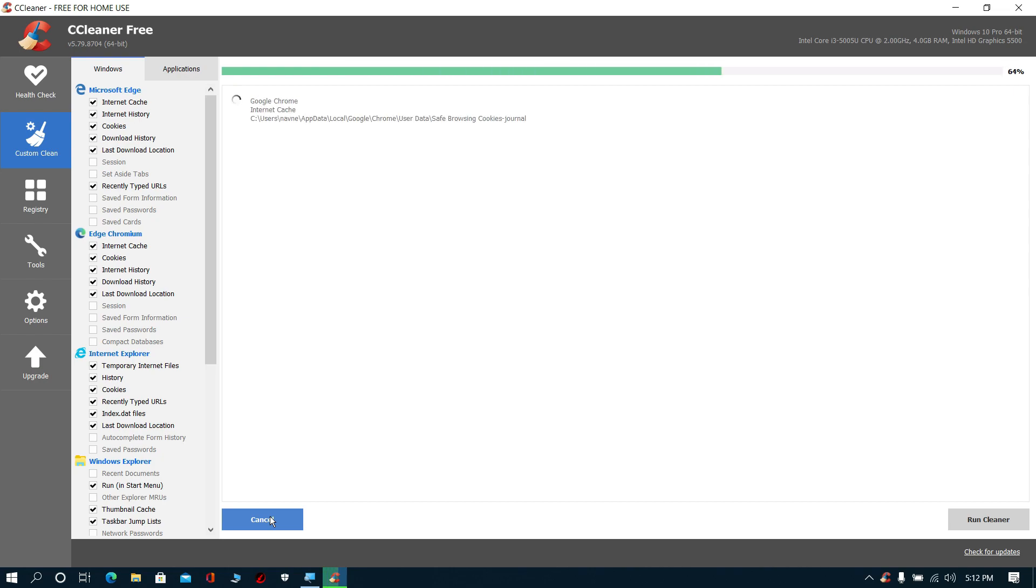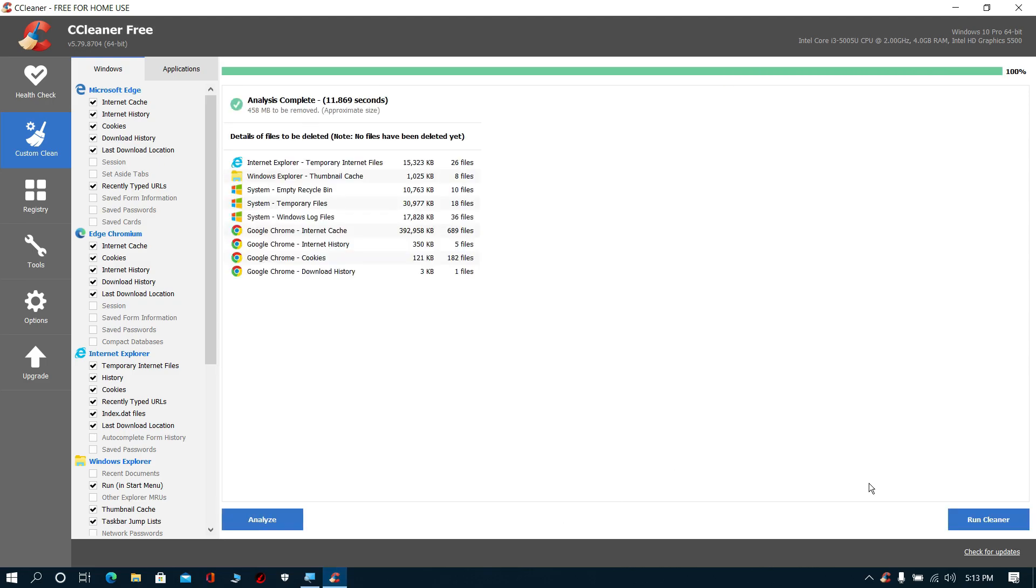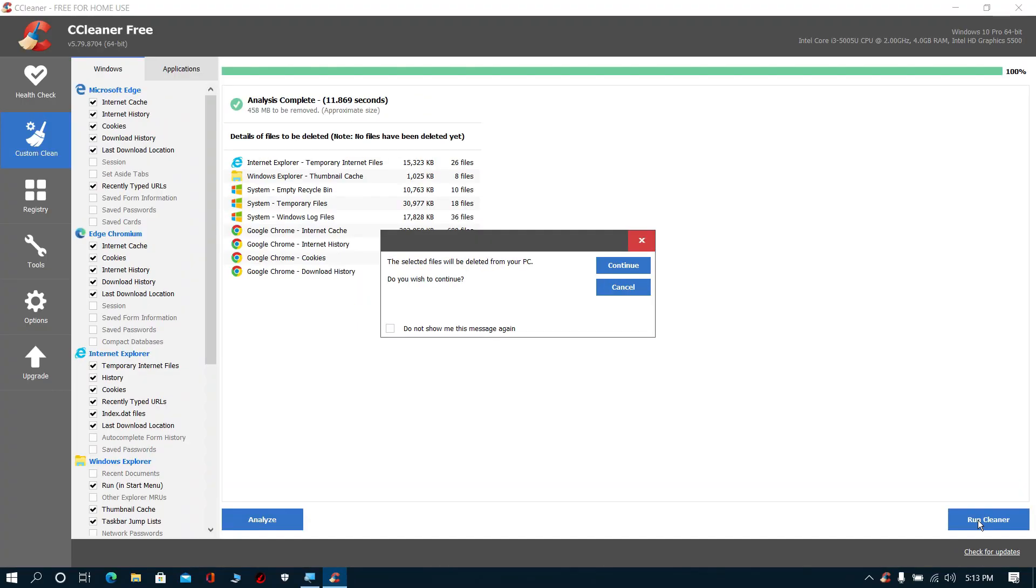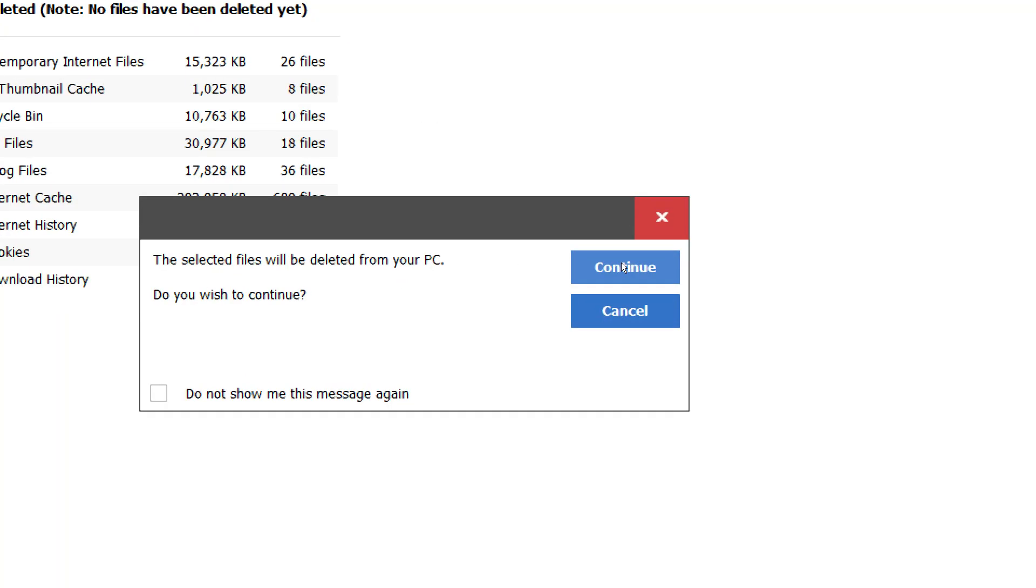Now run cleaner, then click Continue, and again wait for some time.